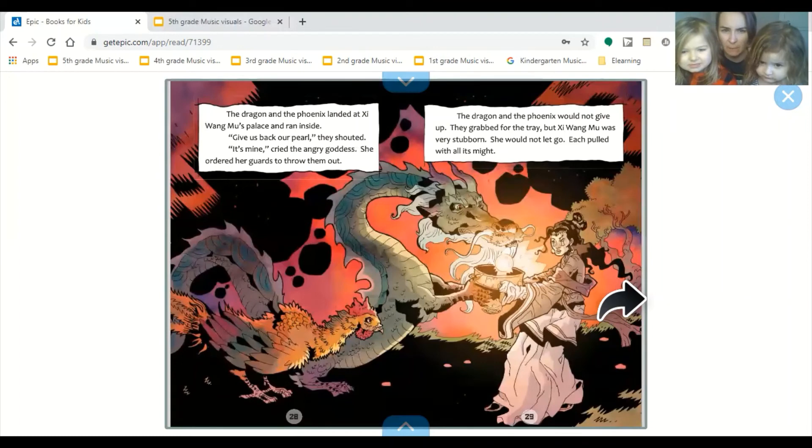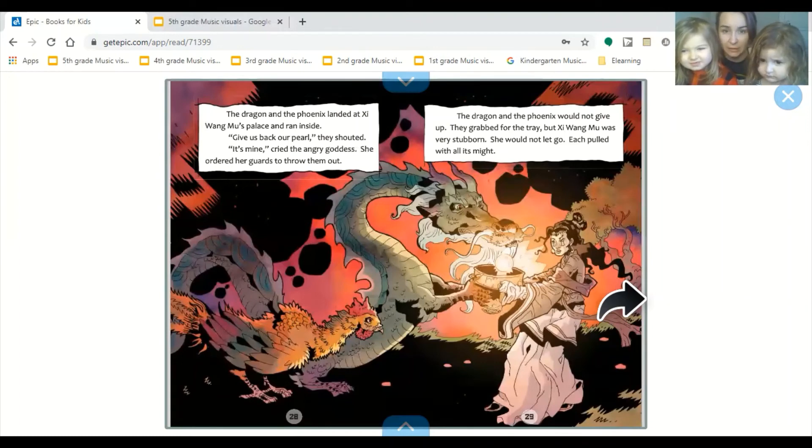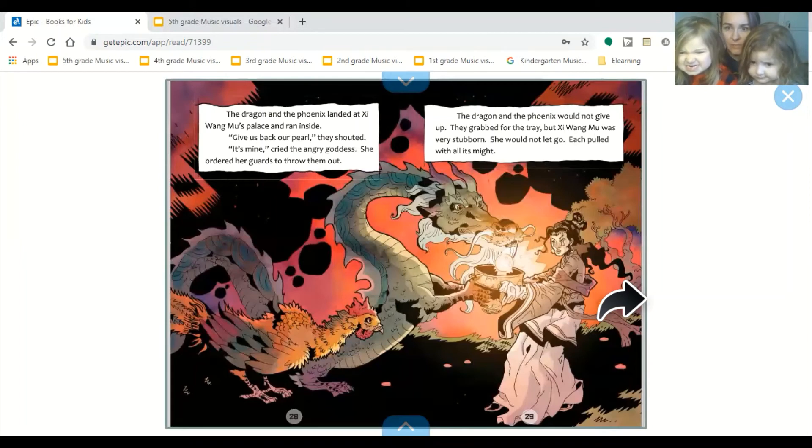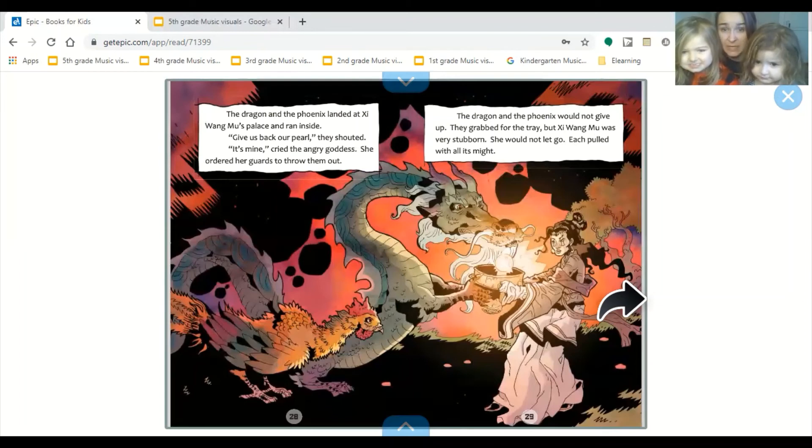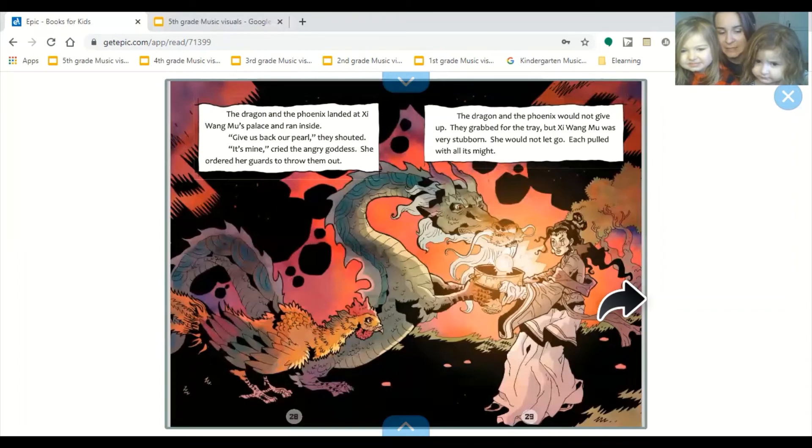Give us back our pearl, they shouted. It's mine, cried the angry goddess. She ordered her guards to throw them out. The dragon and the phoenix would not give up. They grabbed for the tray, but Shi Huangmu was very stubborn. She would not let go. Each pulled with all its might.